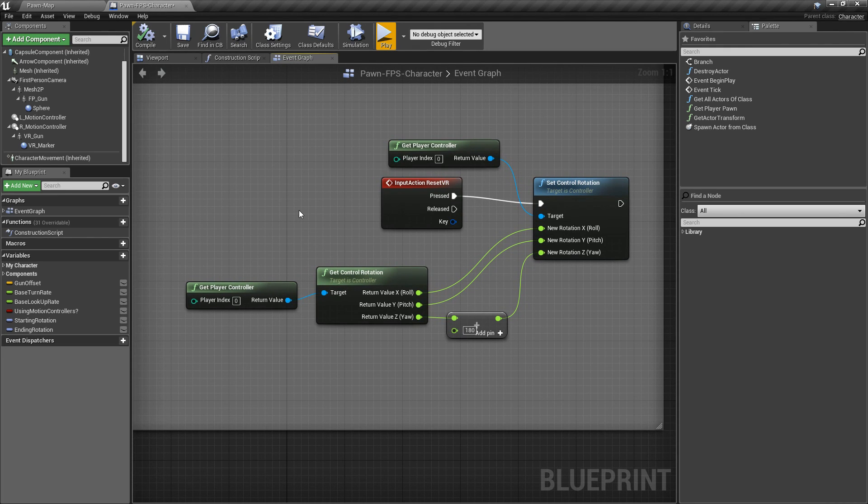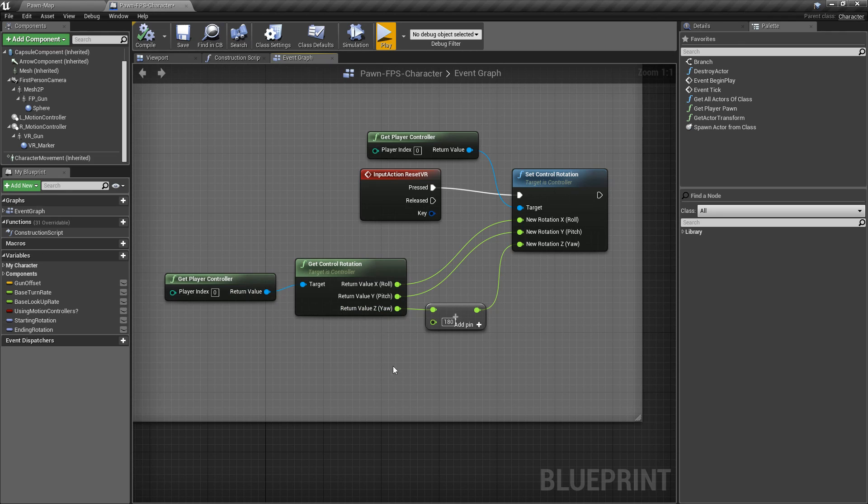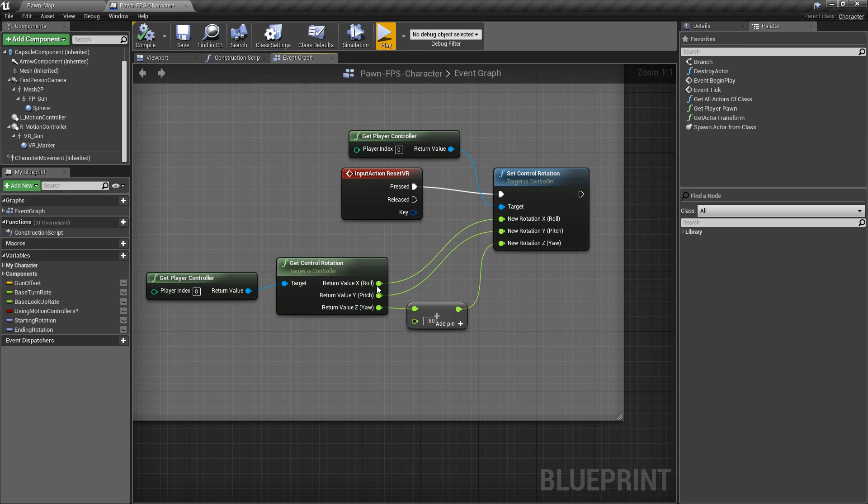And that's it. That's our get and set control rotation nodes. Remember, the proper ones are going to take in a player controller, the one you want to adjust, and then the new values.